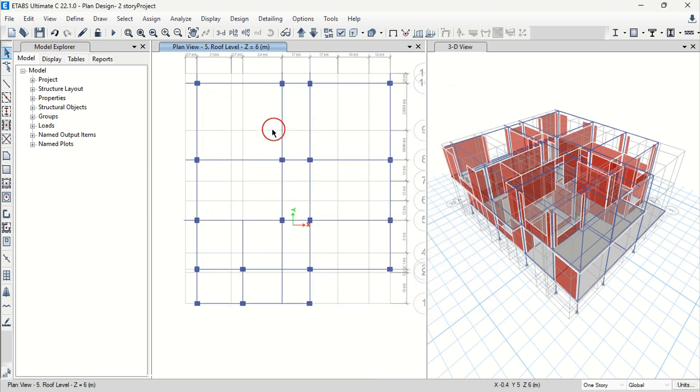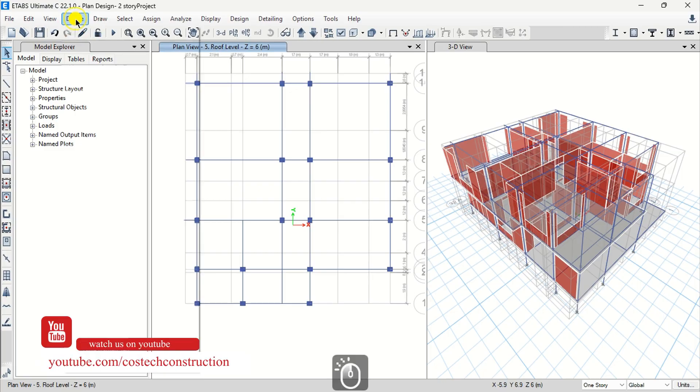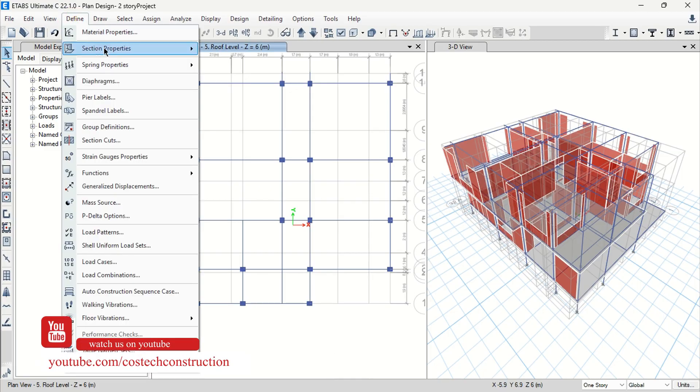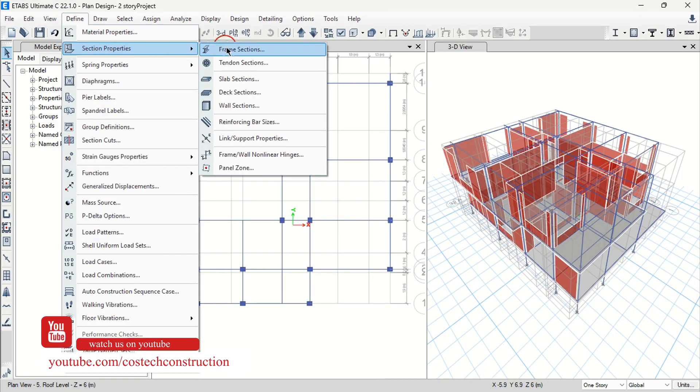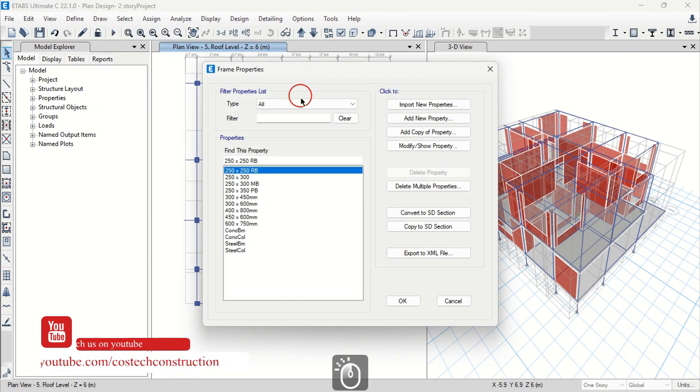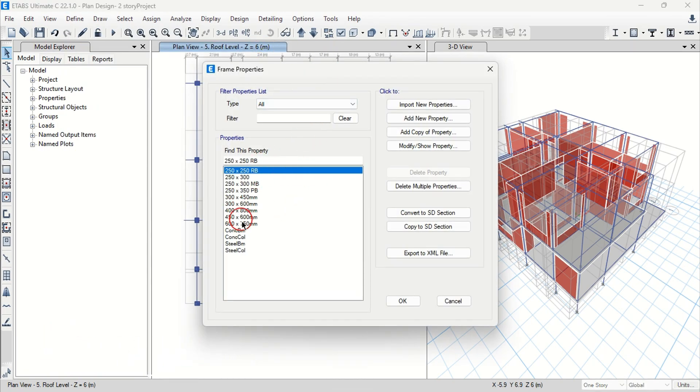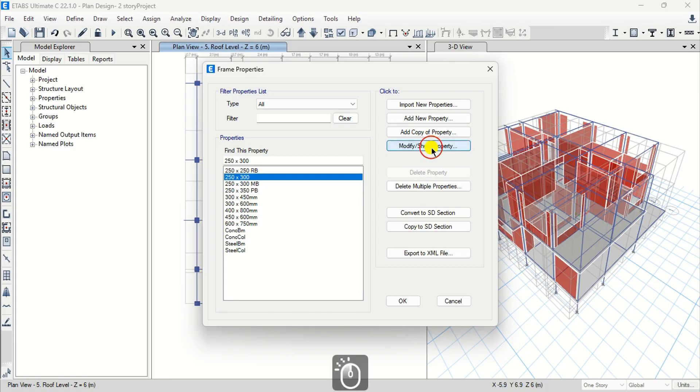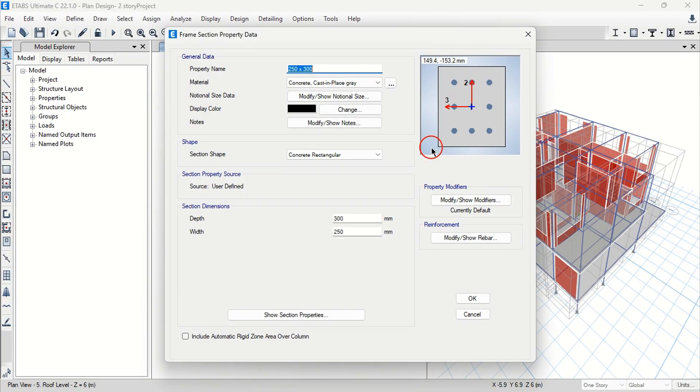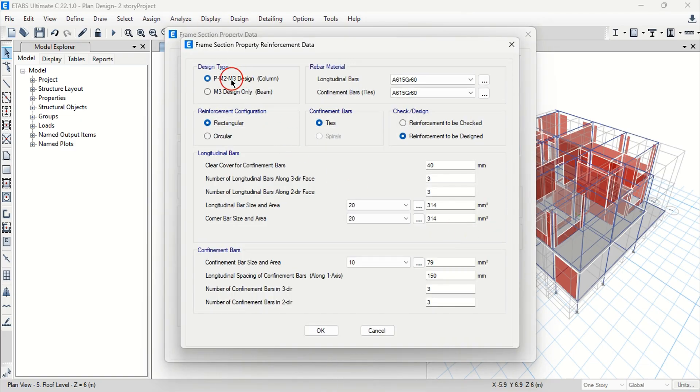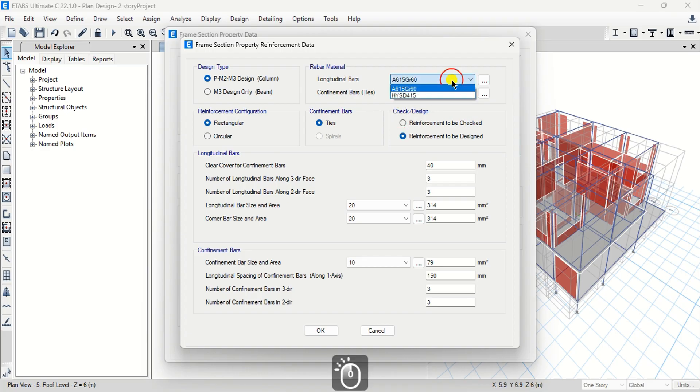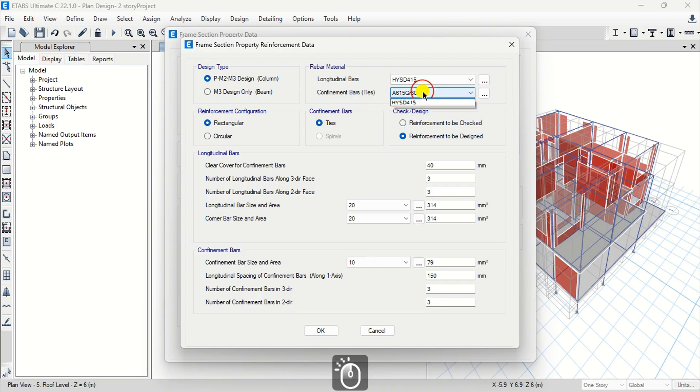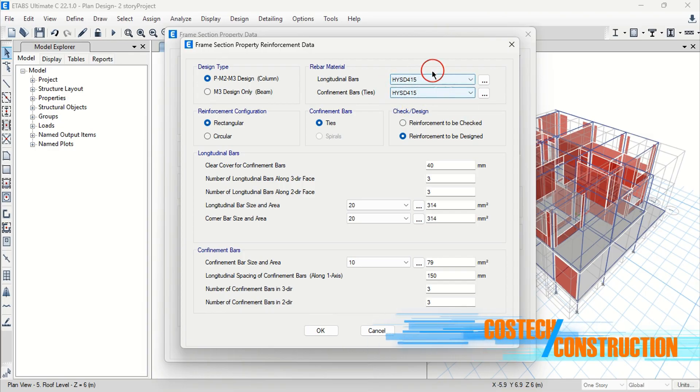Select define from the toolbar, then section properties and we can define frame sections for beams and columns. We have our beams and columns imported from the Revit model. Select any section then go to modify or show property data. This is a column section as seen and we can modify the rebar from this dialog.